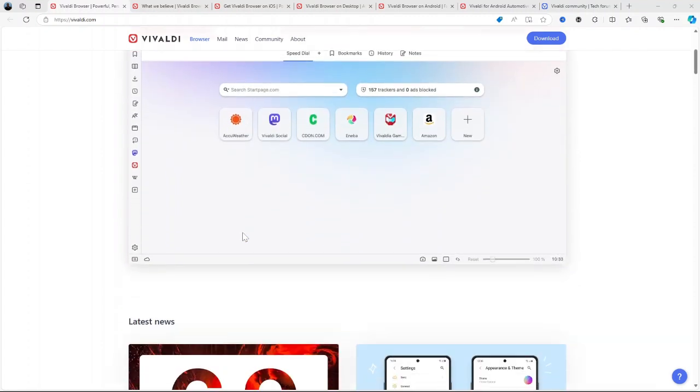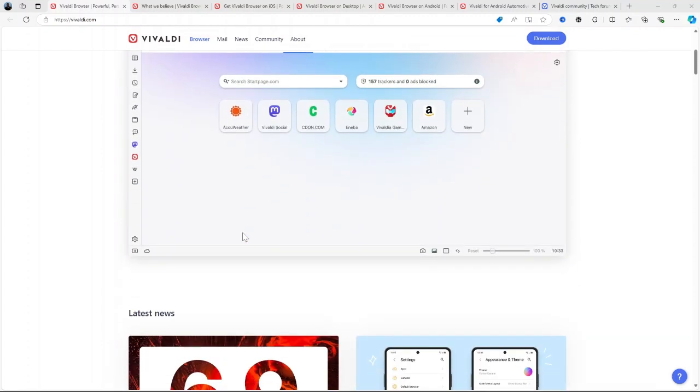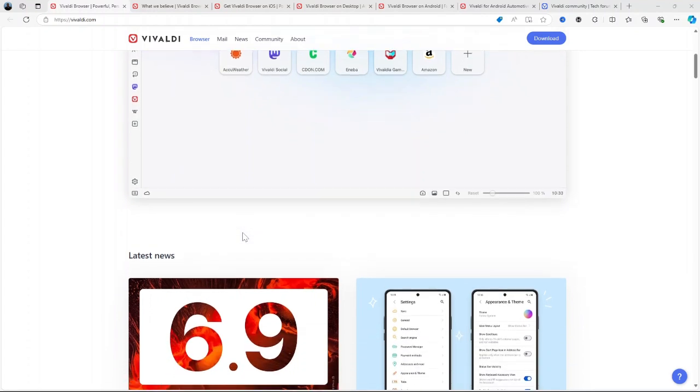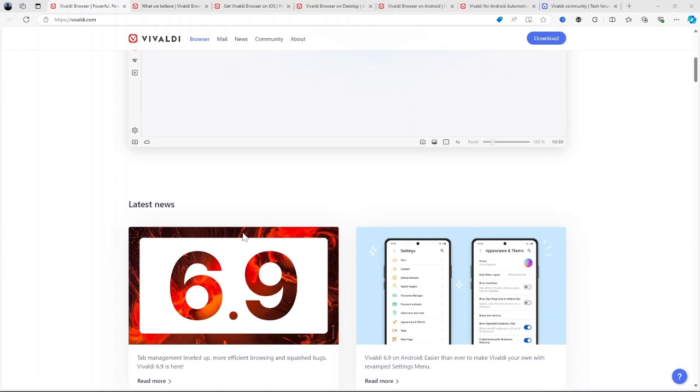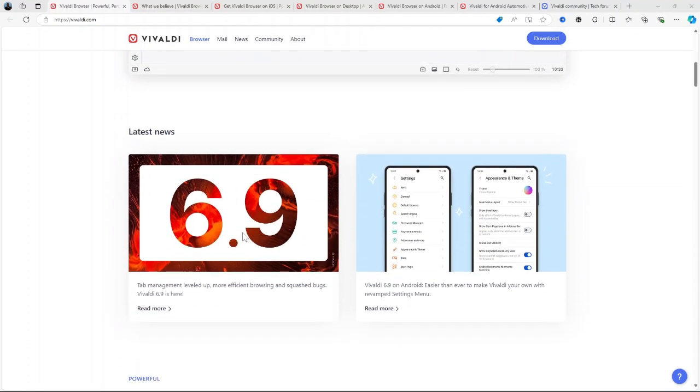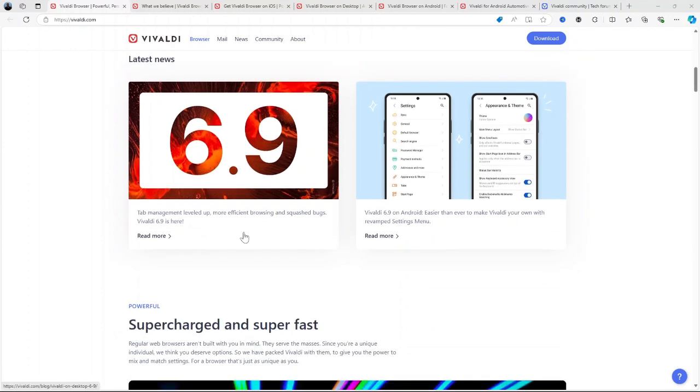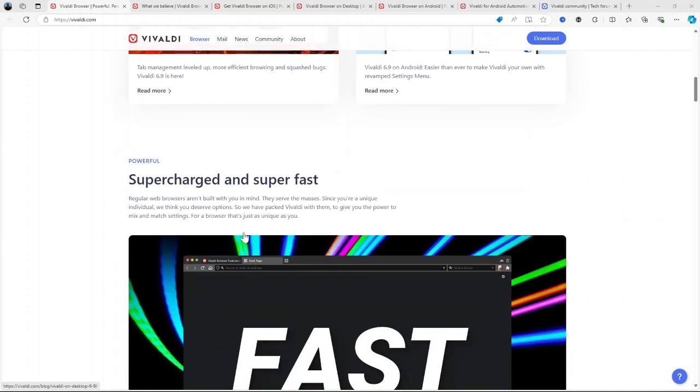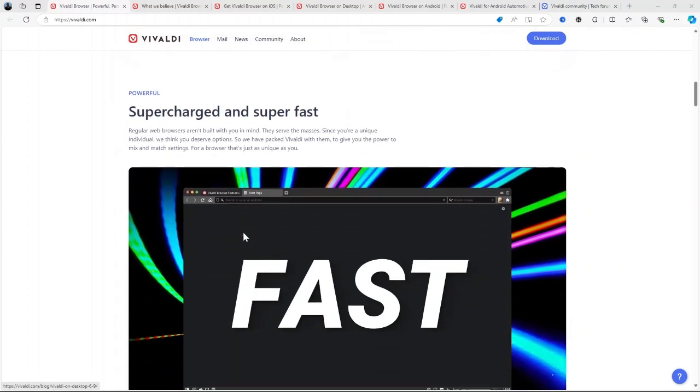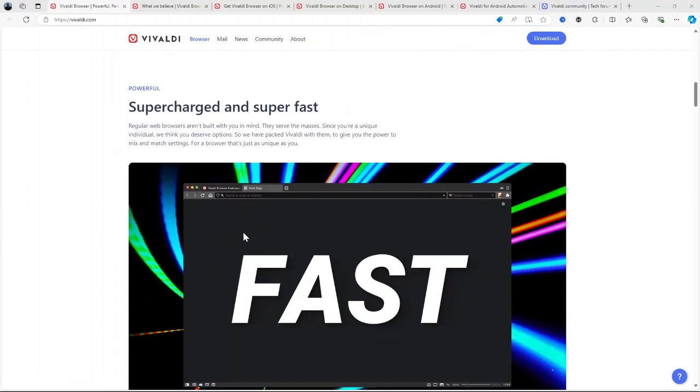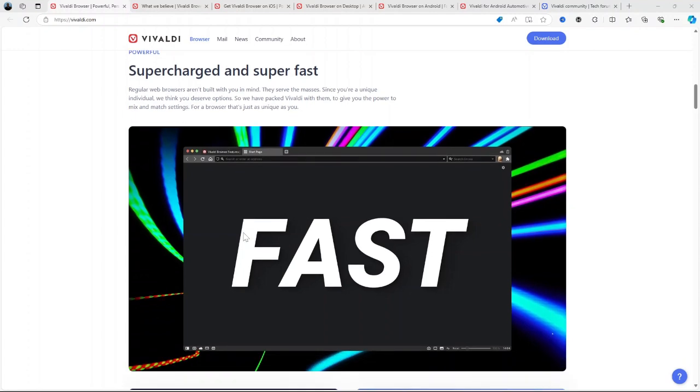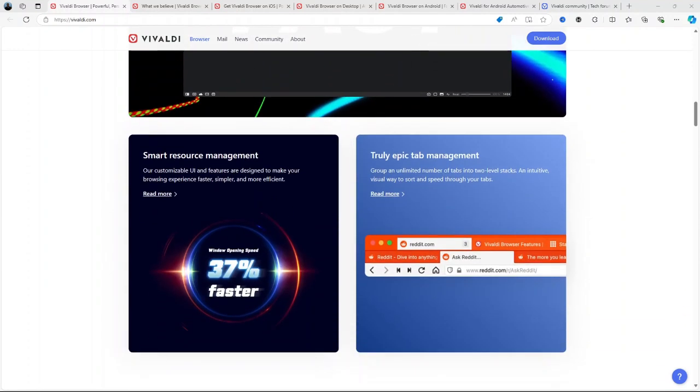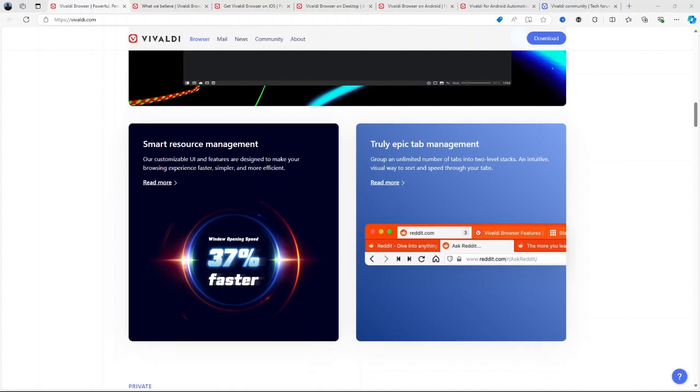Launched in 2016 by former Opera developers, it's designed for power users who want more than the standard browsing experience. Today, I'll take you through what Vivaldi is used for, its main features, how to use it, pricing, the pros and cons, and by the end of this review, we'll weigh whether it is a browser worth your time.